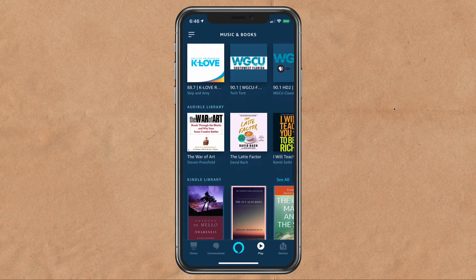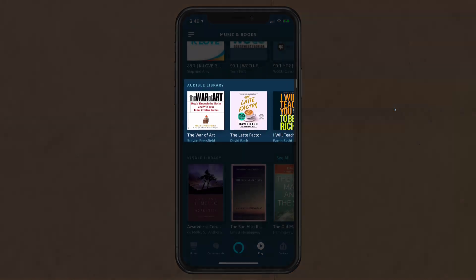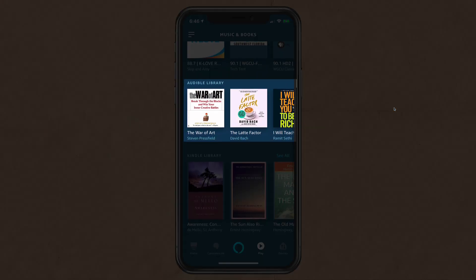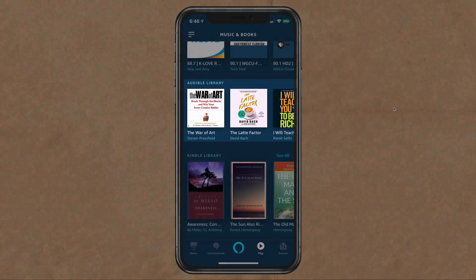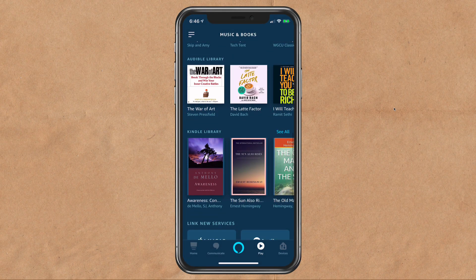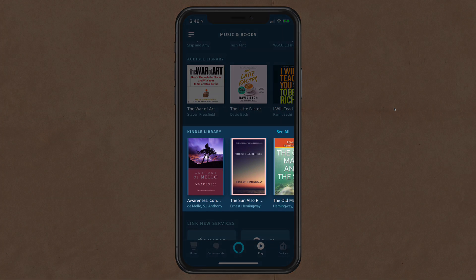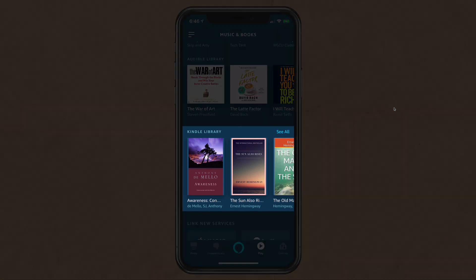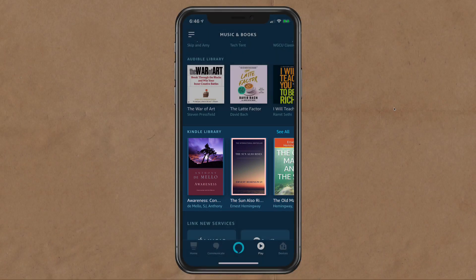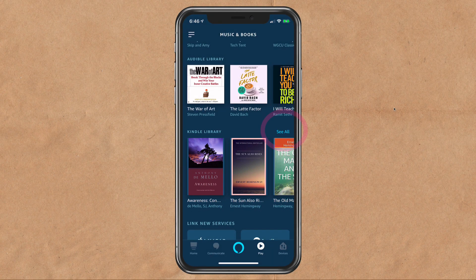Scroll down. You will first see Audible library — Audible books are meant to be listened to. And then we see Kindle library. These are Kindle books meant to be read on a Kindle app, but you can play them through the Amazon Alexa app.